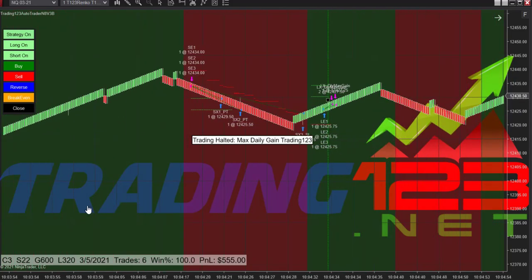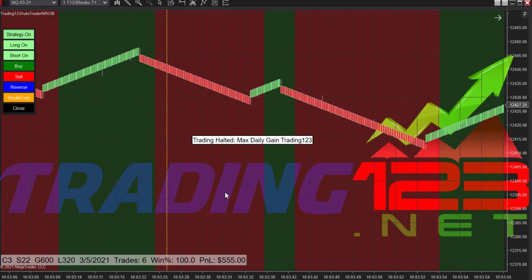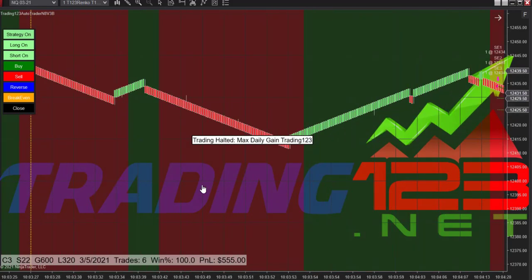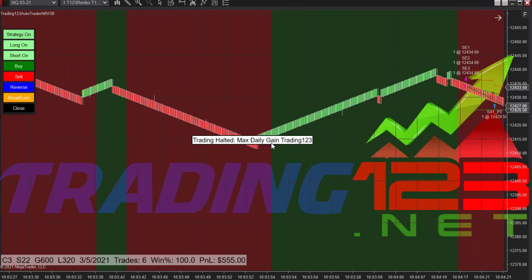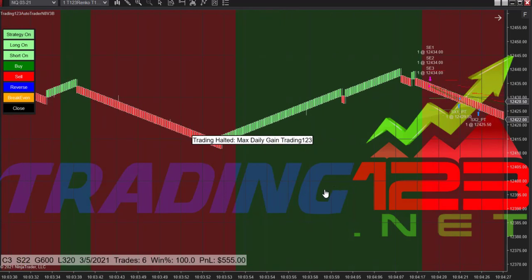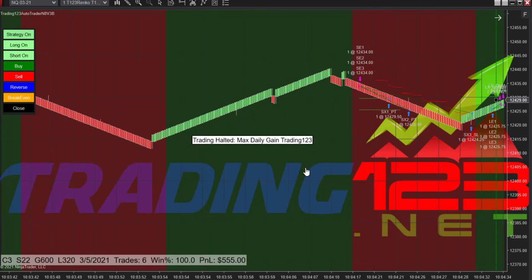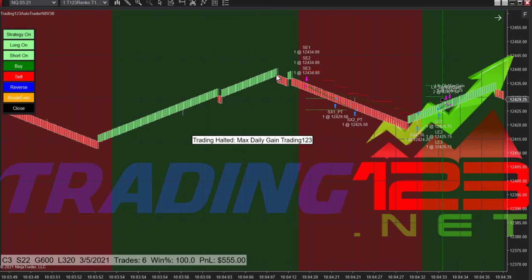The market sold off at the open into the 10 o'clock and got a little bounce, so we missed a little wave down. I forgot to turn the strategy on, but it doesn't matter — we would have had a winner. After this up move we had a down move, cut the leg down, and then it made the reversal and we hit our goal.